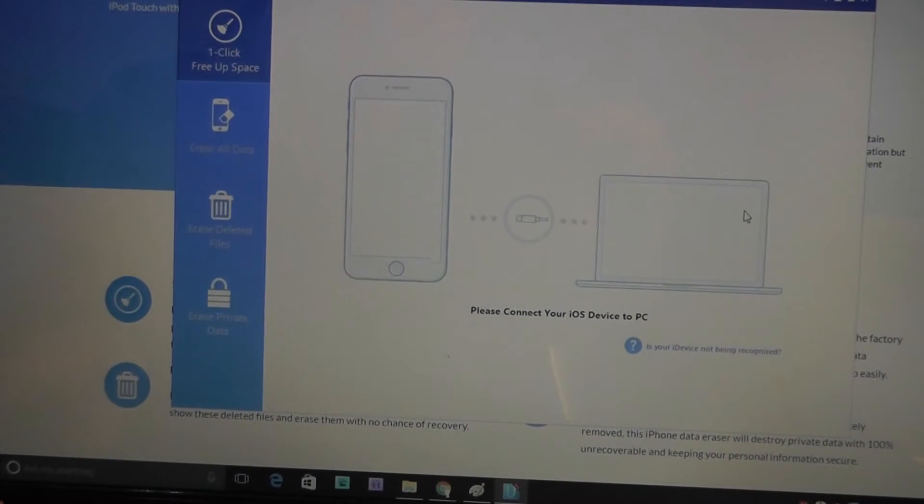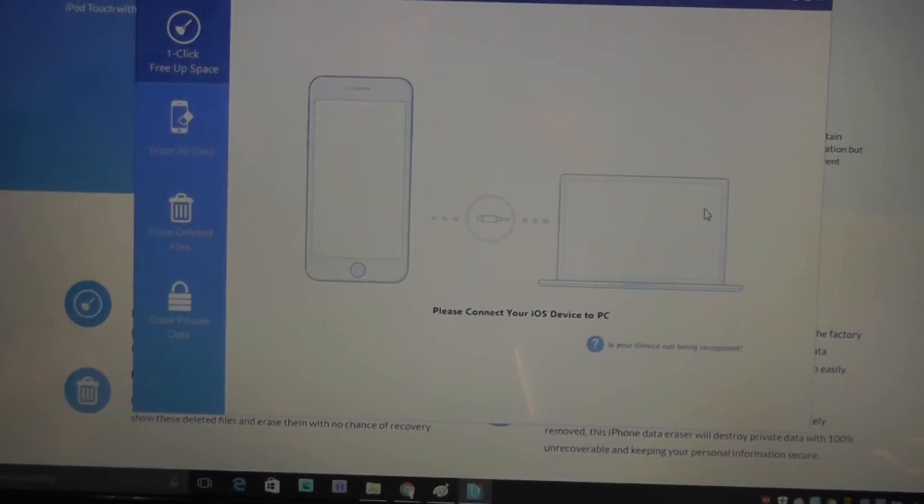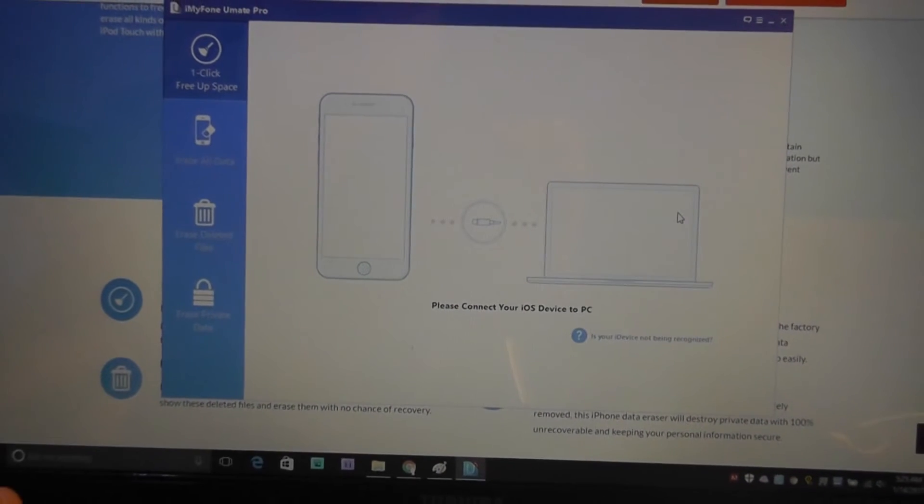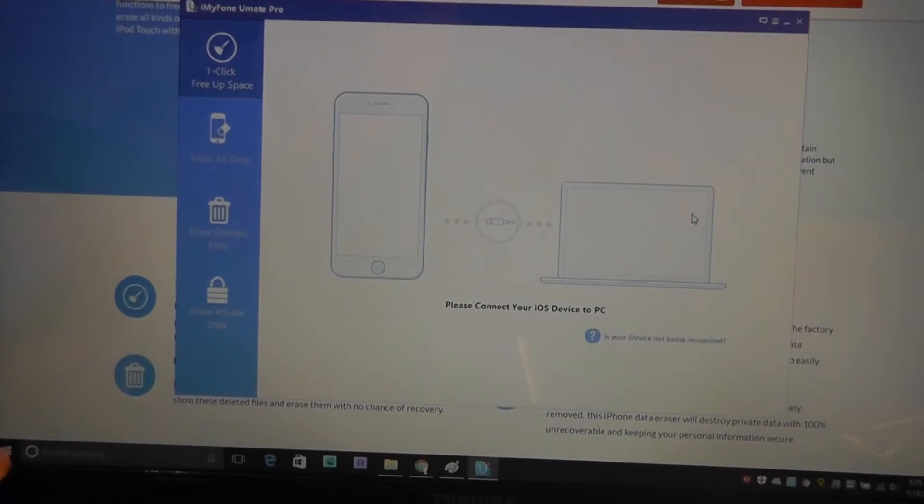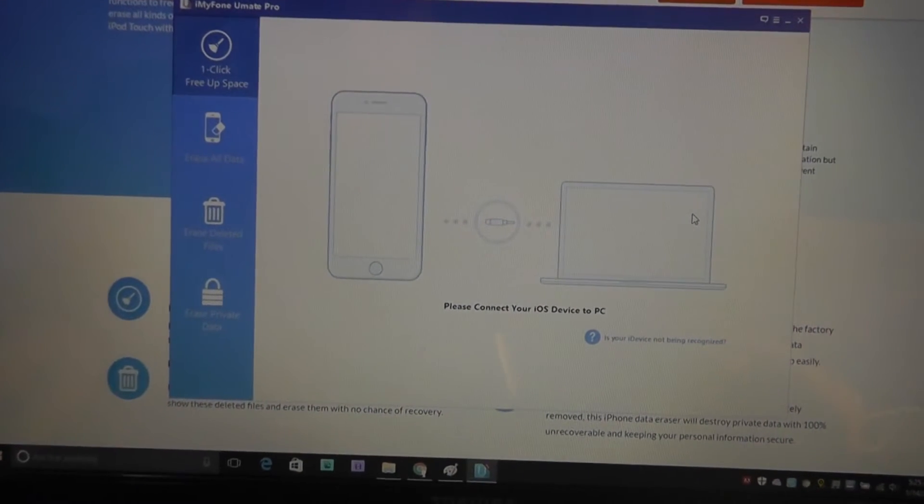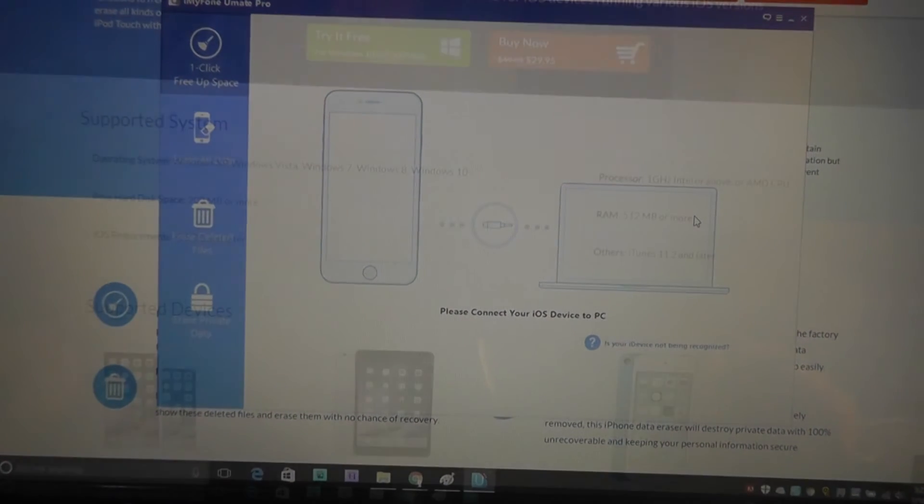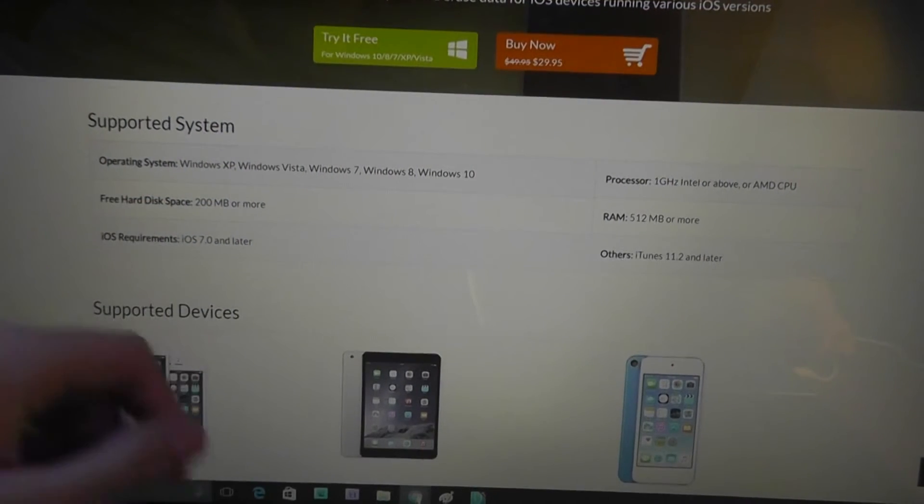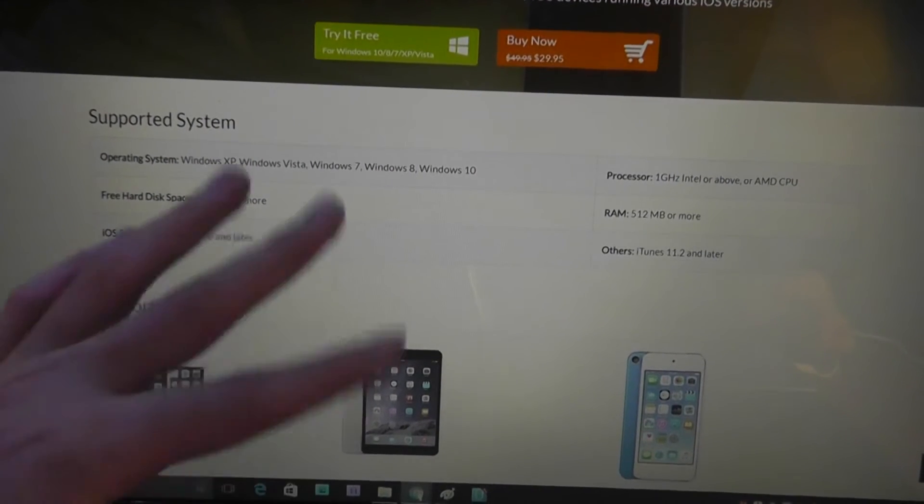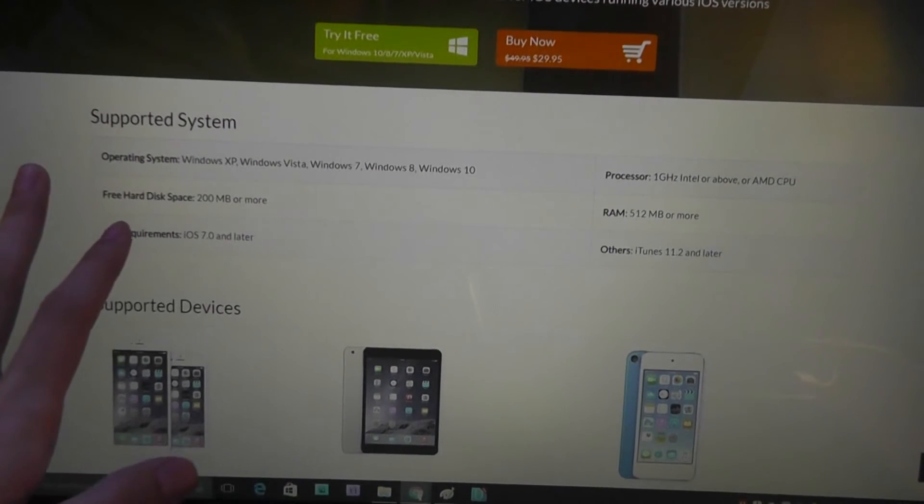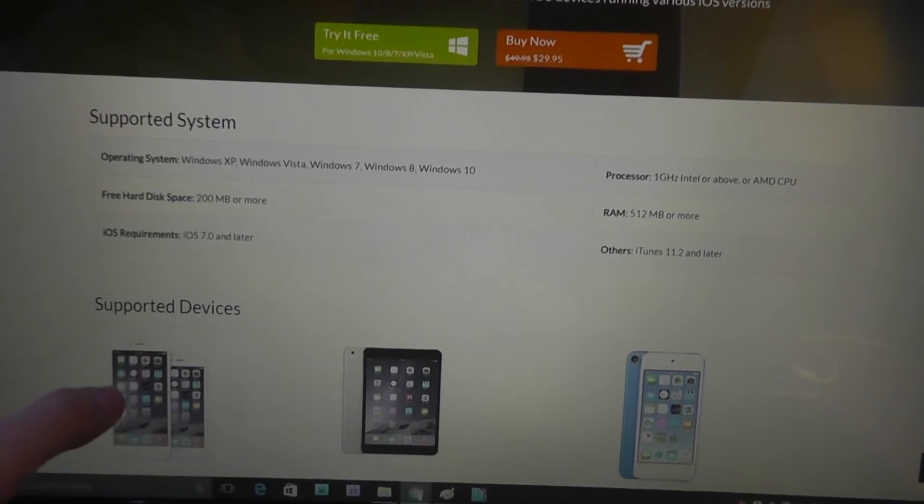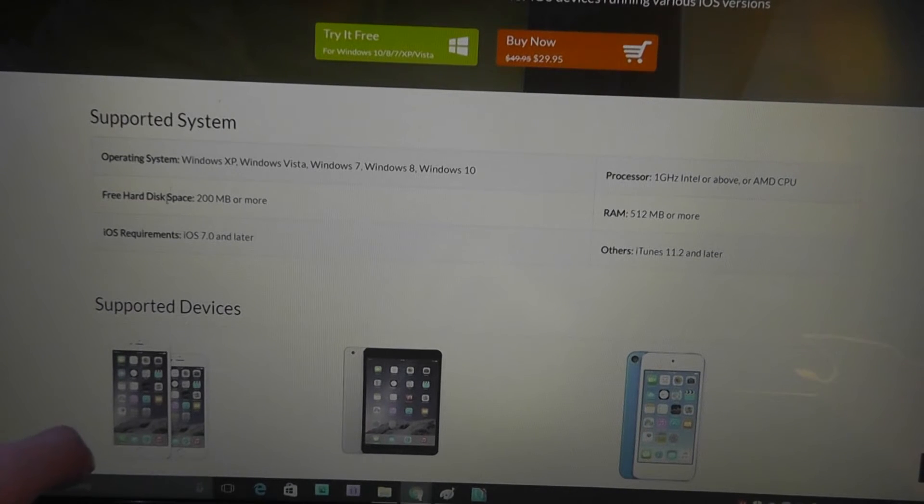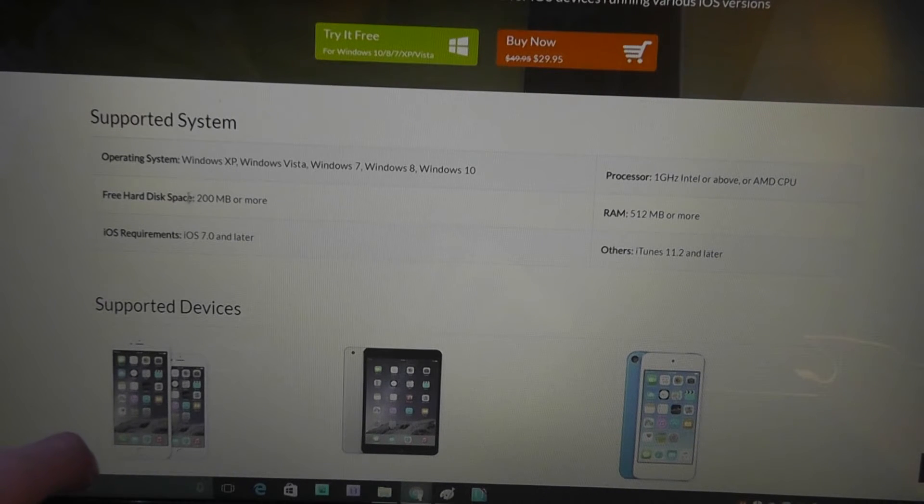If you haven't installed iTunes first, it's also going to give you a pop-up message and warn you of that, as well as suggest that you install it afterwards. Here's some additional pieces of information, such as supported systems with Windows. You can see Windows XP and up is all supported and you have to have at least 200 megabytes of free space on your hard drive.